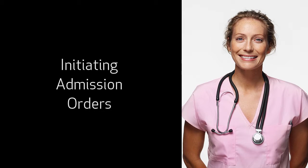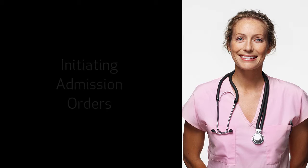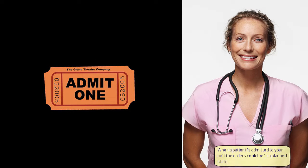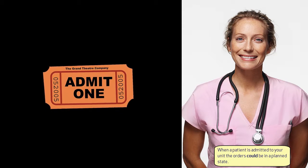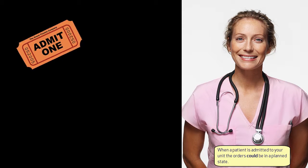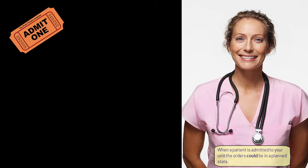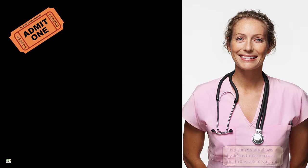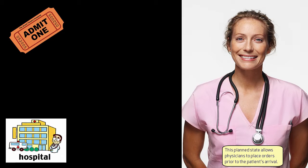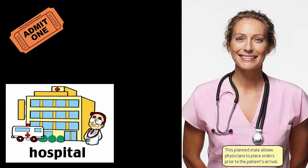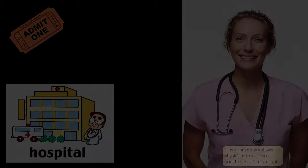This video will teach you about the initiation of admission orders. When a patient is admitted to your unit, the orders could be in a planned state. This planned state allows physicians to place orders prior to the patient's arrival.